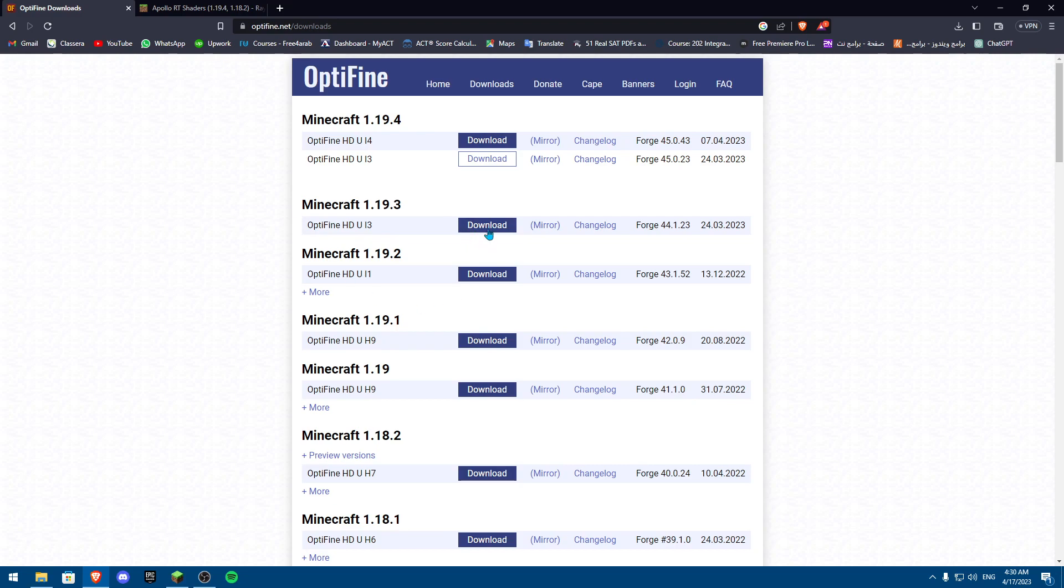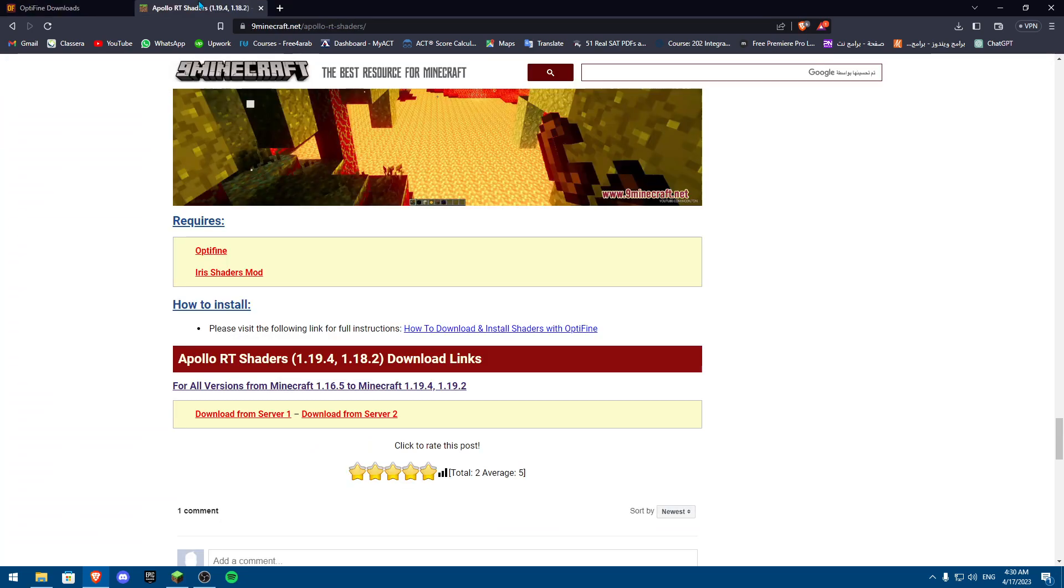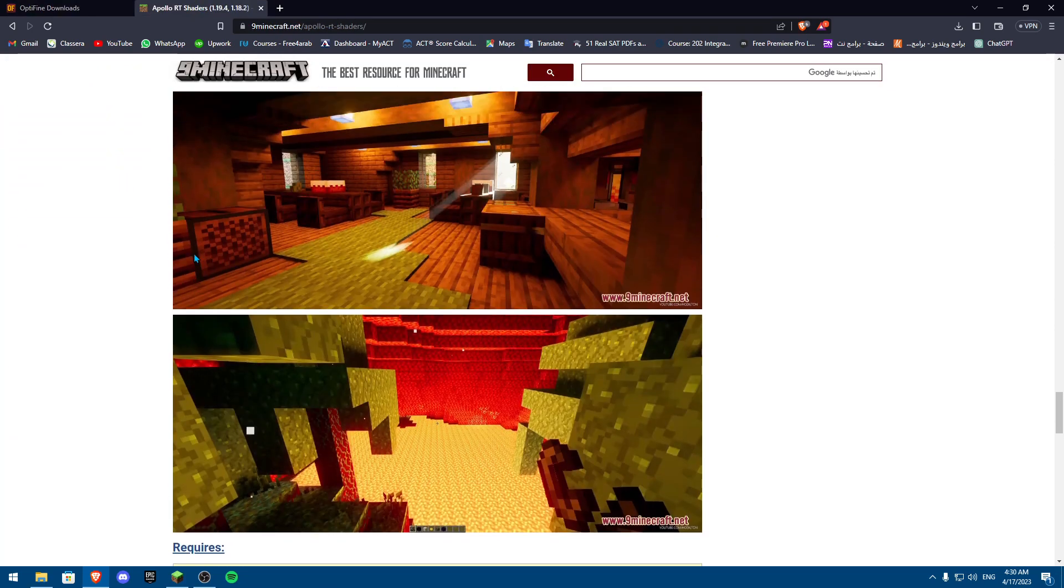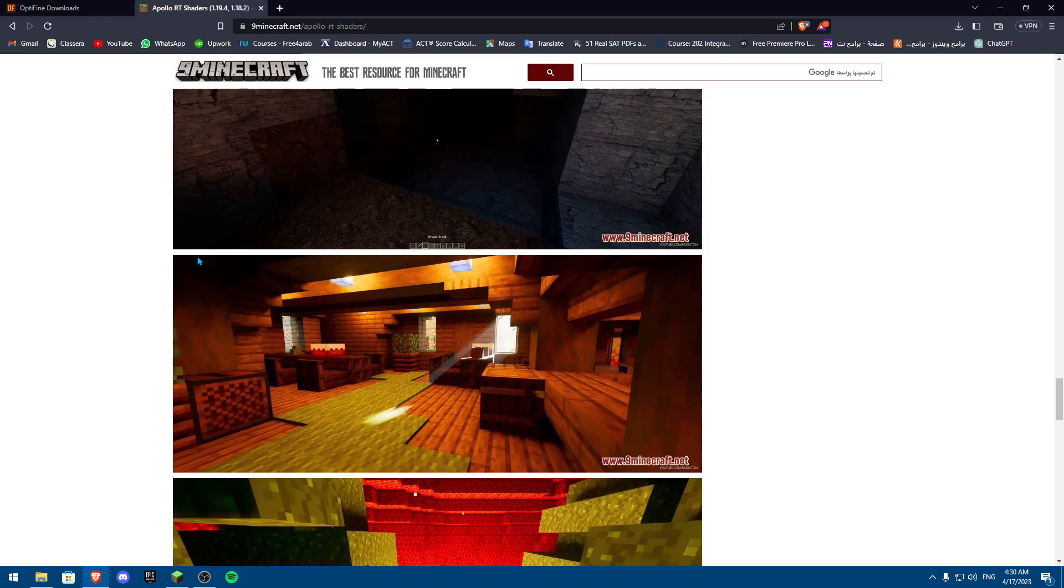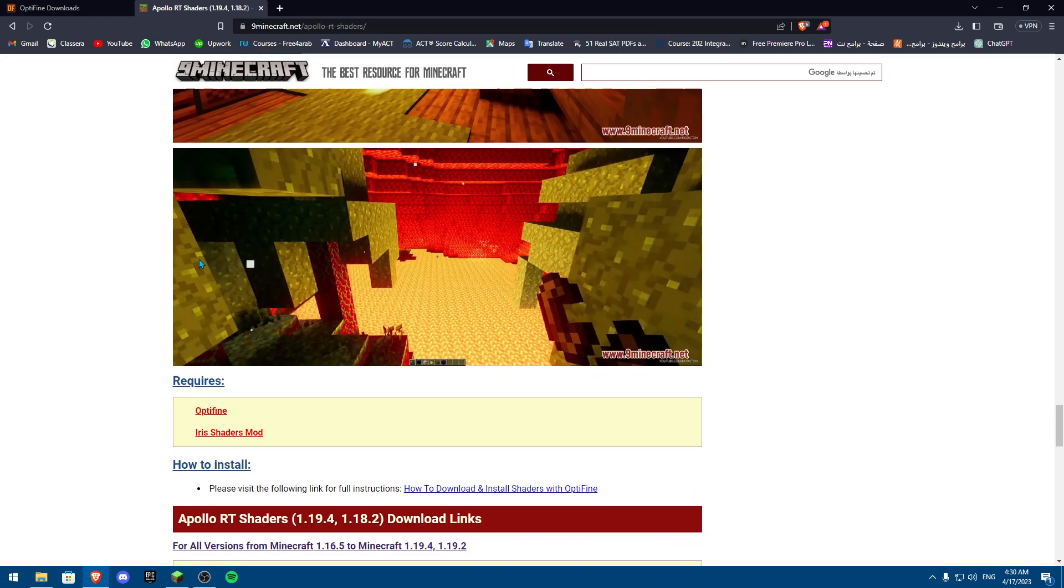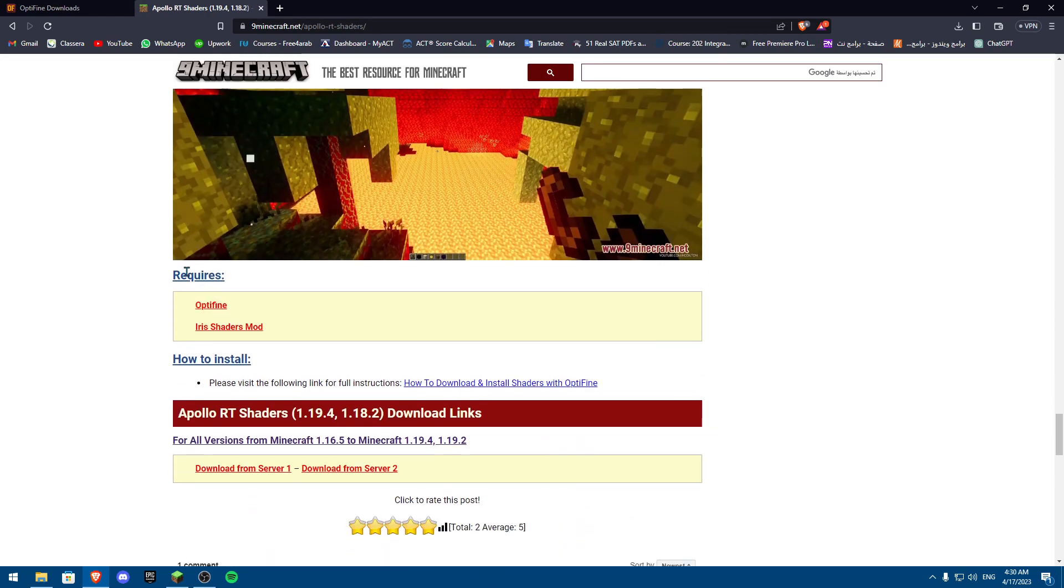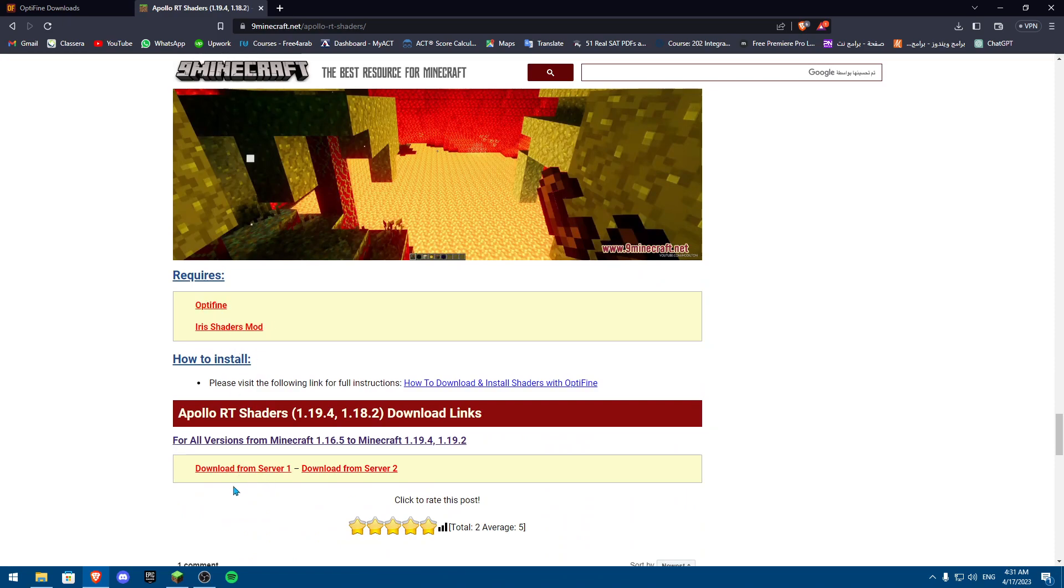Now once you downloaded Optifine, you're going to click download. You're going to go onto any shaders you want to install. For me, I'm going to download Apollo RT shaders and now you need to make sure all the requirements are here. So I'm going to download Optifine and Iris shader mods. I'm going to download this and I'm going to download the mod and then I'll meet you there.